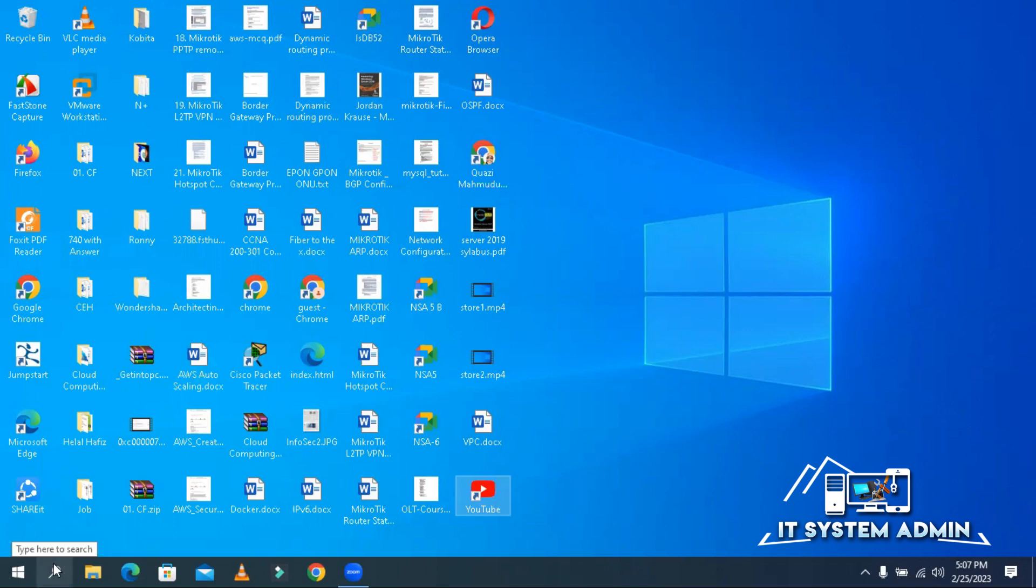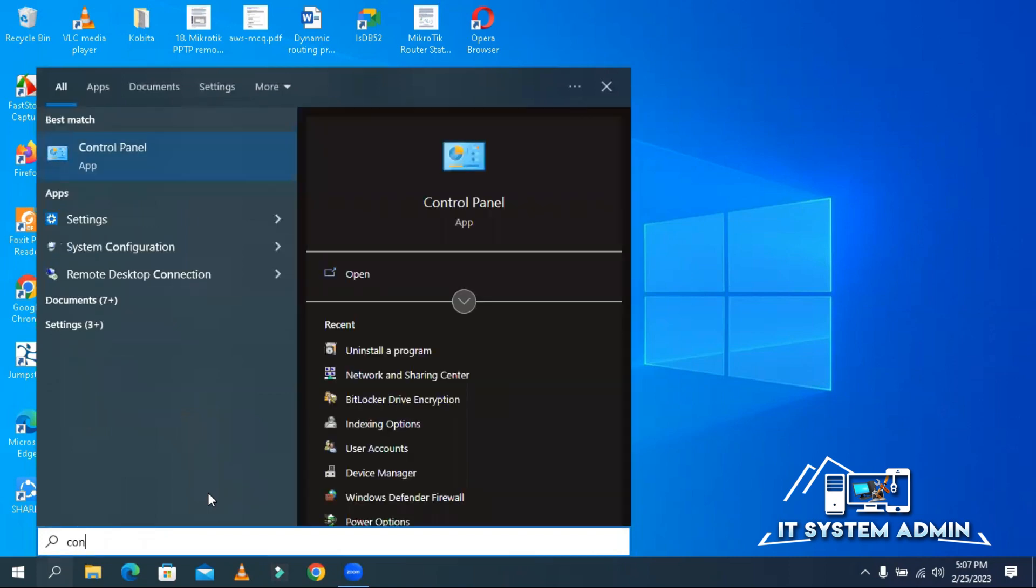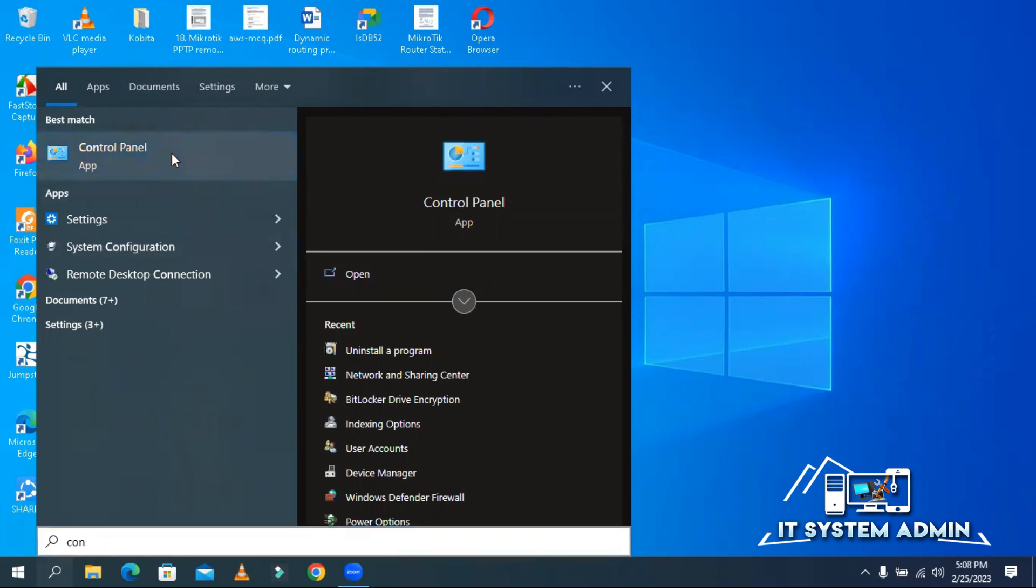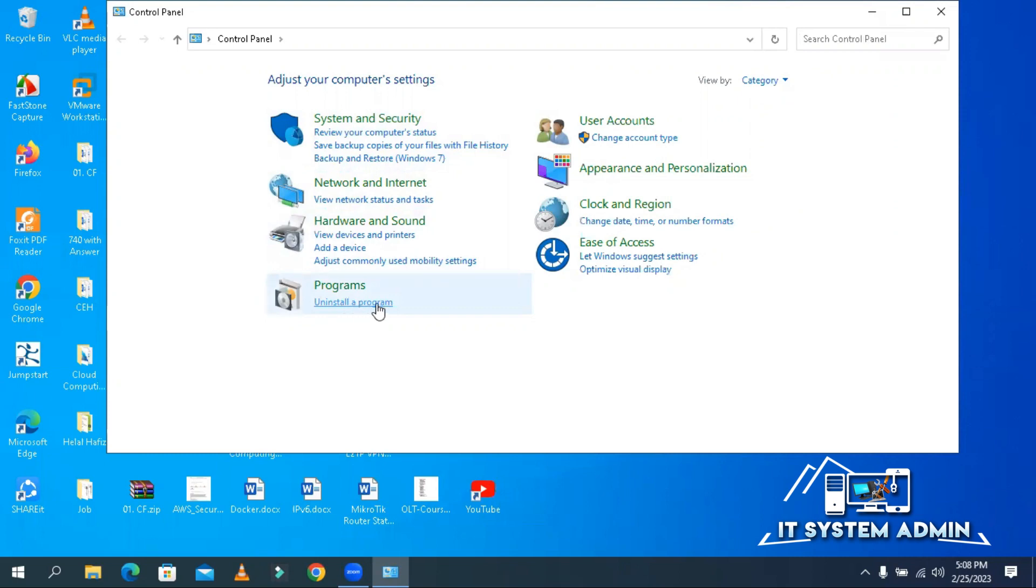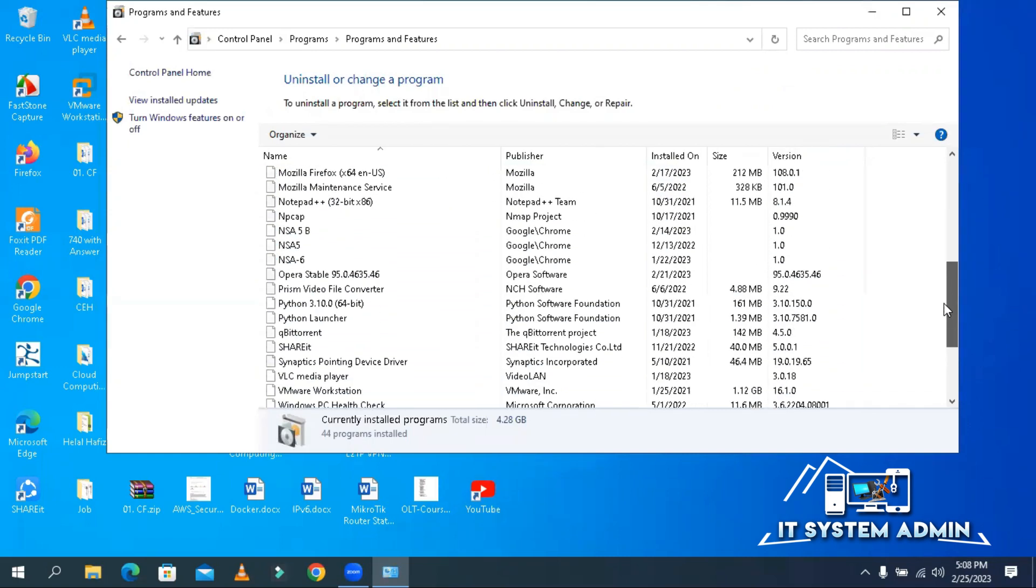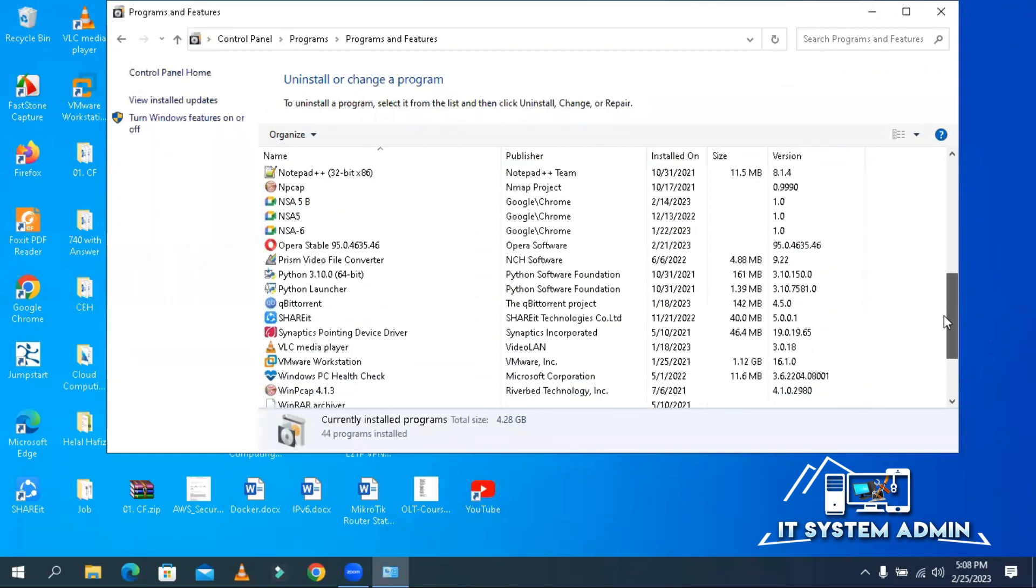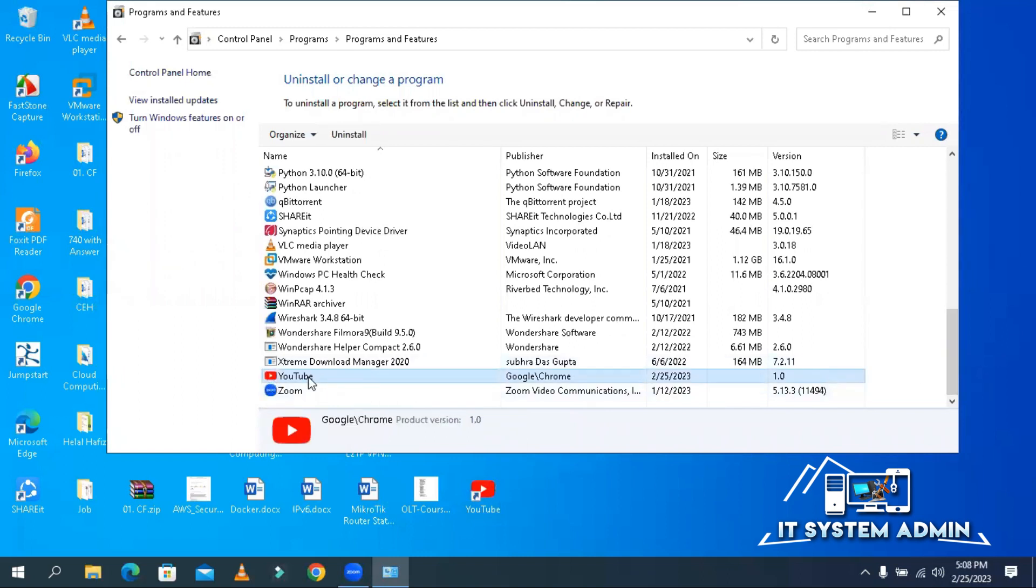Click on search, type control panel. Click on control panel app. Now click on uninstall a program. Scroll down. Look, this is the YouTube web app, click it and now click on uninstall.